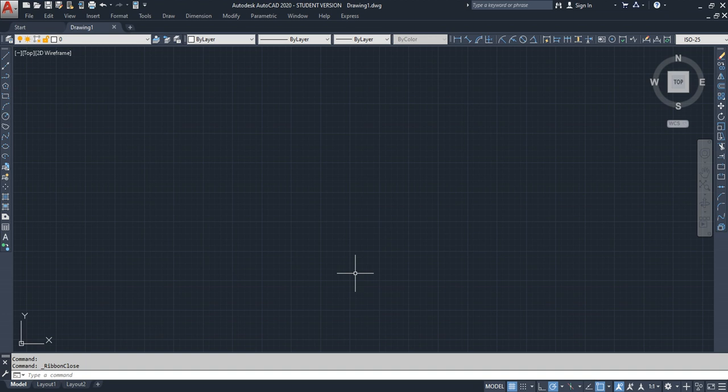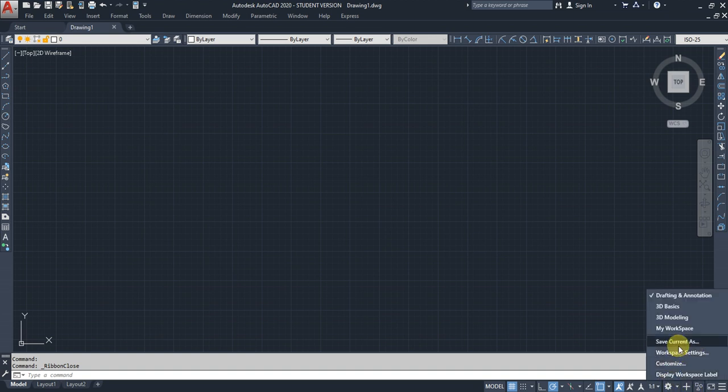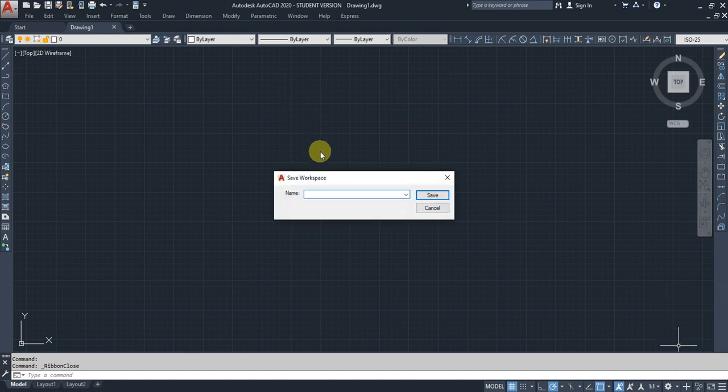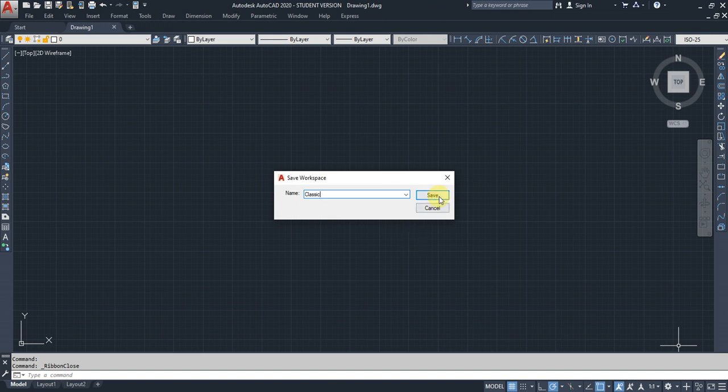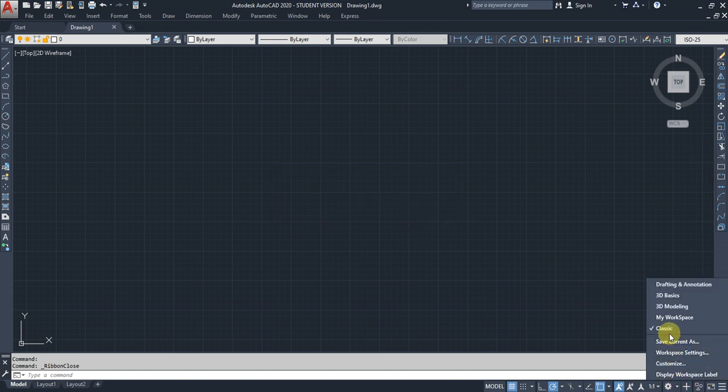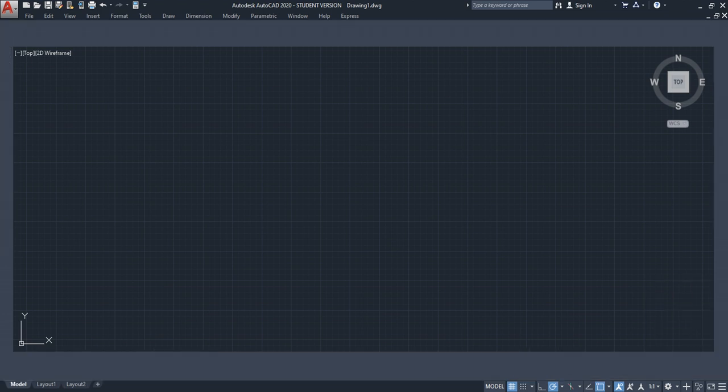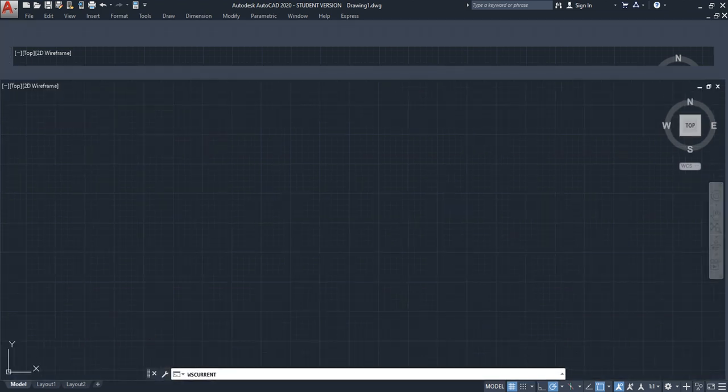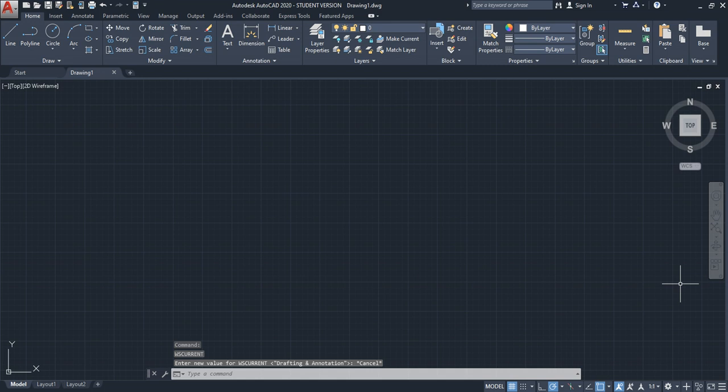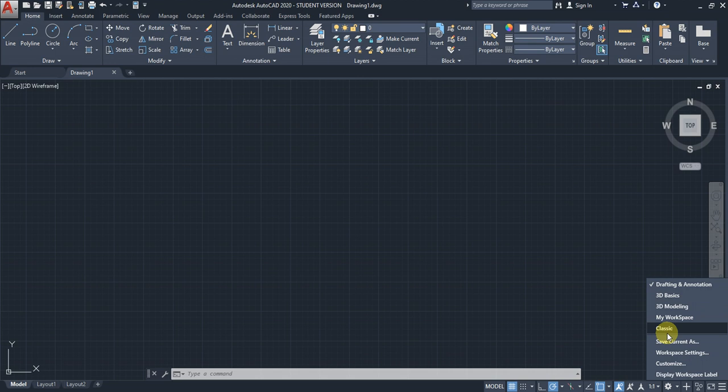If I'm going to do hundreds of projects using this workspace, I can't create it every time. So I'll save it by going to Workspace and selecting 'Save Current As', then name it 'Classic'.